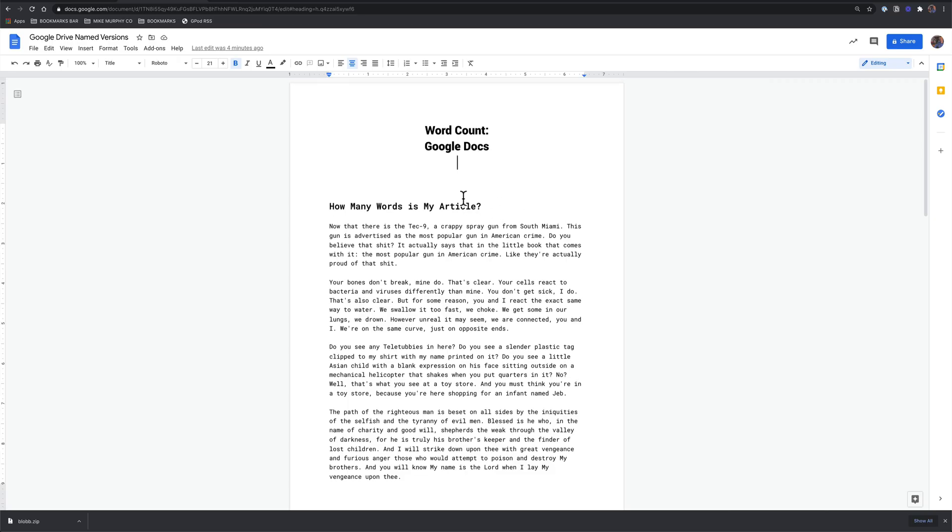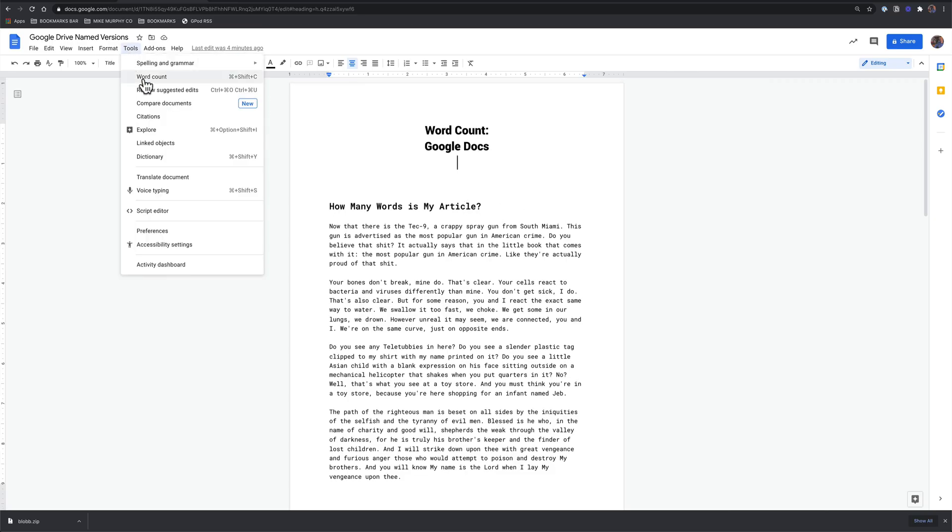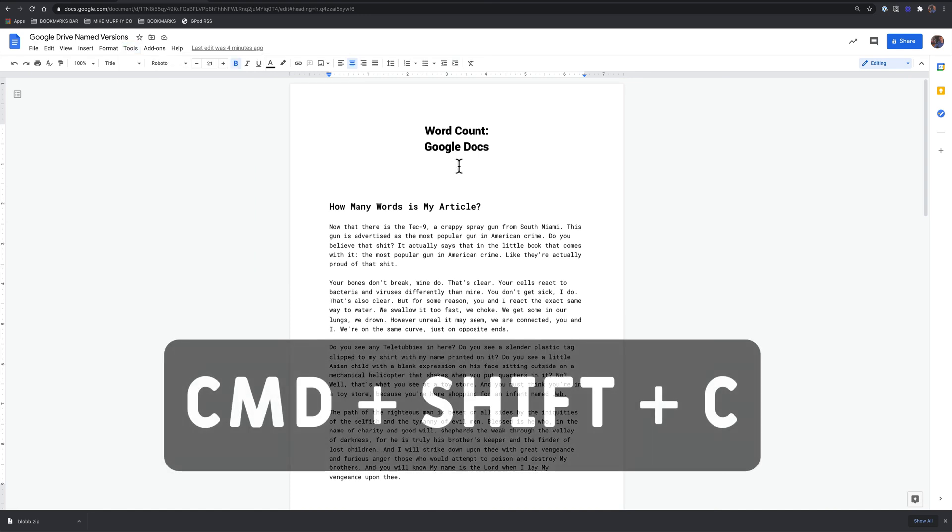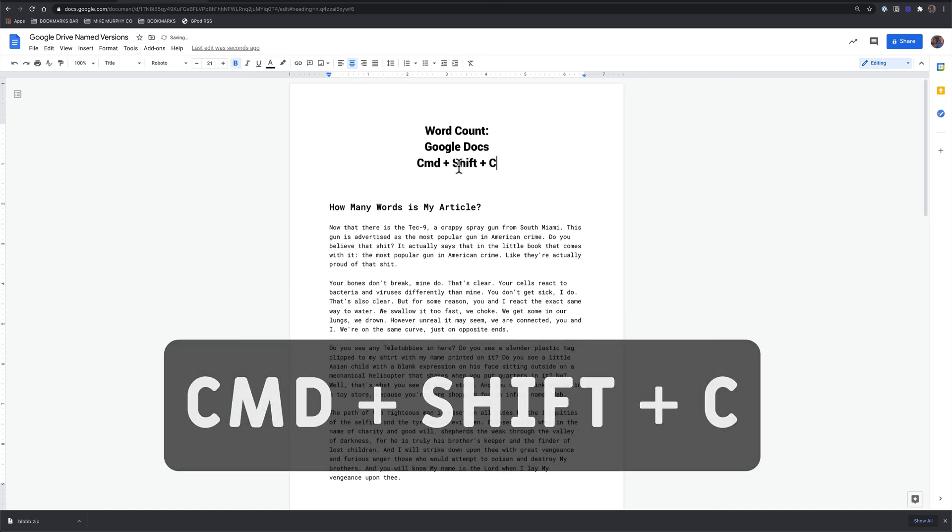And to bring back the word count, you can come up to the Tools menu, click Word Count, or use the keyboard shortcut Command-Shift-C.